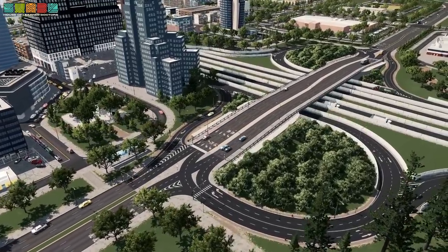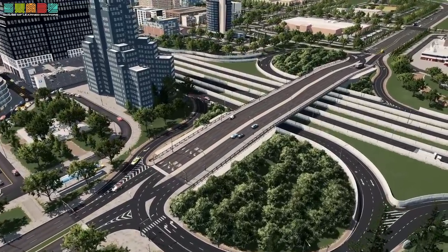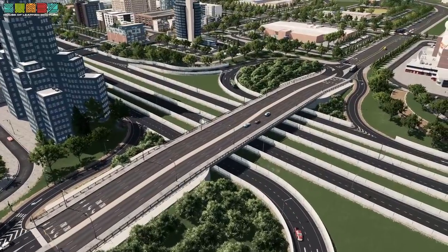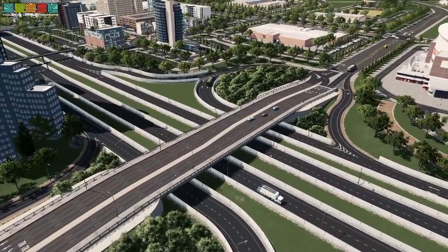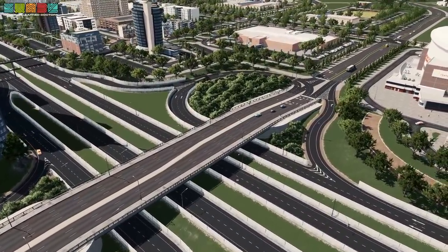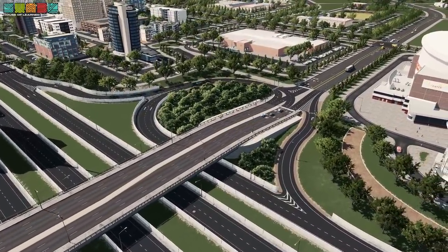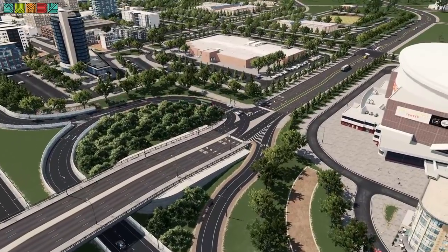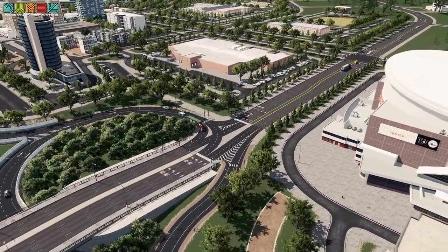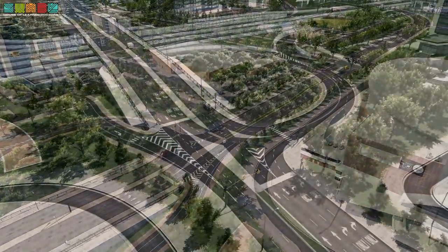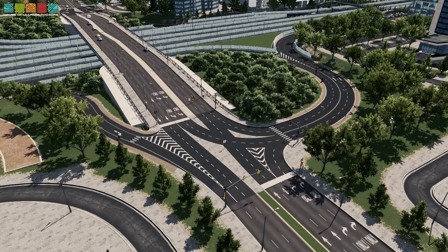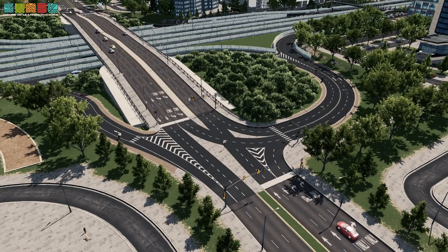Behold, the humble Parklo — the partial cloverleaf, as it were. Probably my favorite service interchange. Exceptional at getting cars on and off the highway. Relatively easy to build, beautiful to look at. It's kind of got it where it counts.